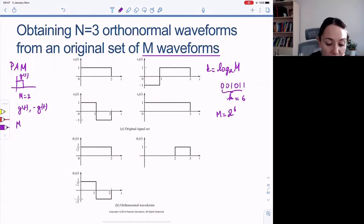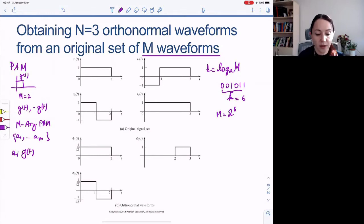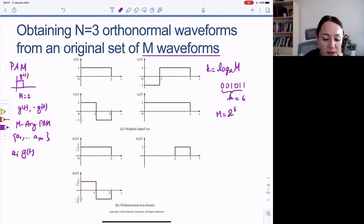In general, when we have M-ary PAM, we may use a number of scaling coefficients A1 through AM, and our pulses would be A_i times G of T. But this would mean they're all aligned — they all exist in the same dimension.